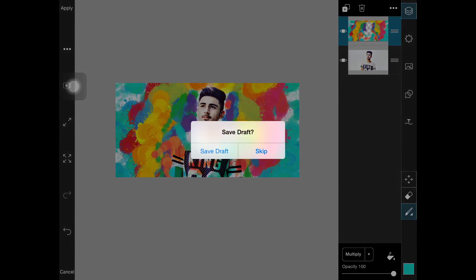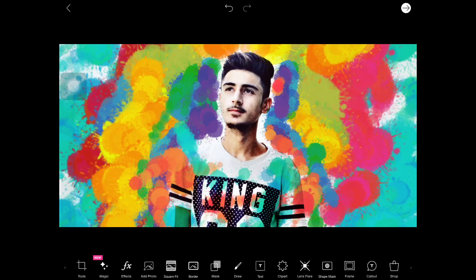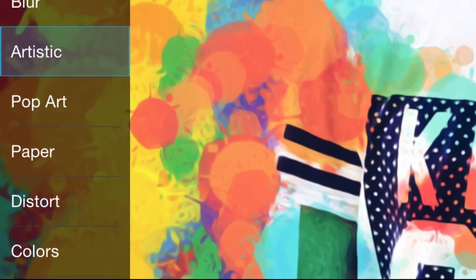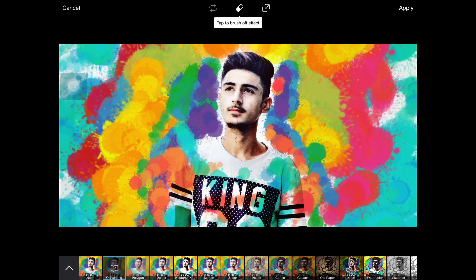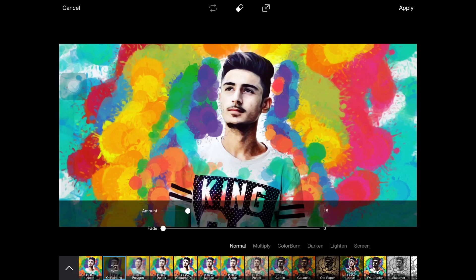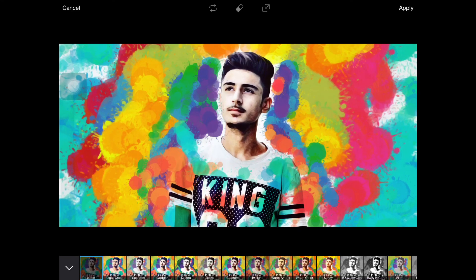Click Skip and go to FX. Click the arrow on the left side, click Artistic, and choose Oil Painting. Decrease the value to around 15 or 20 — somewhere between them — so it doesn't make you look too fake.